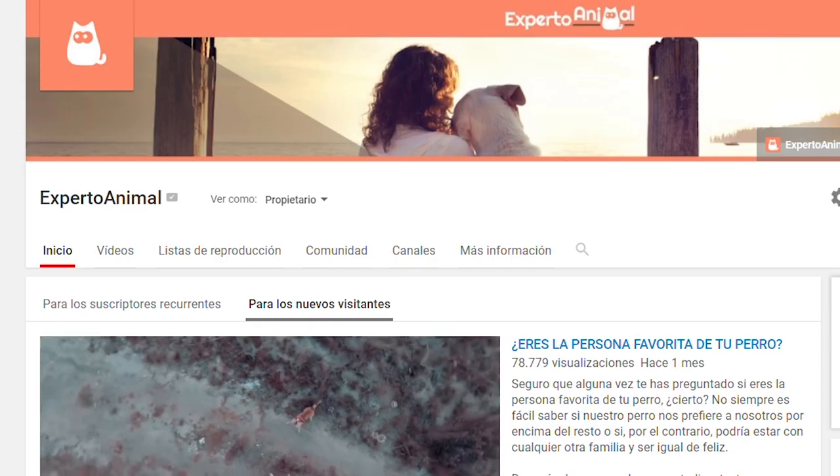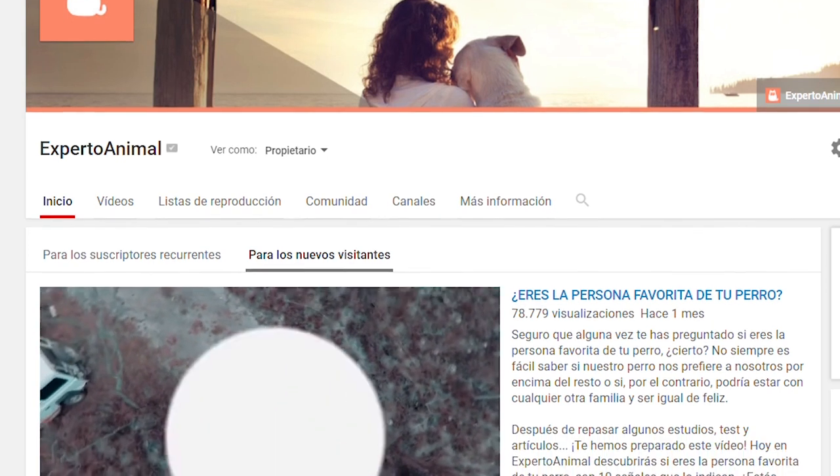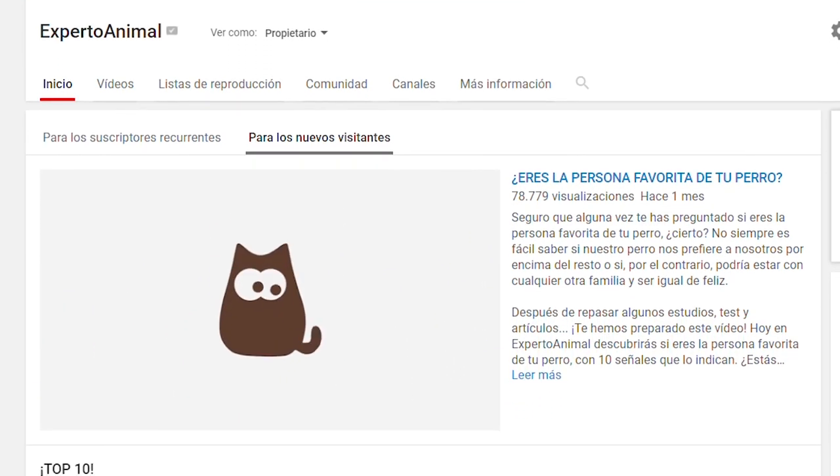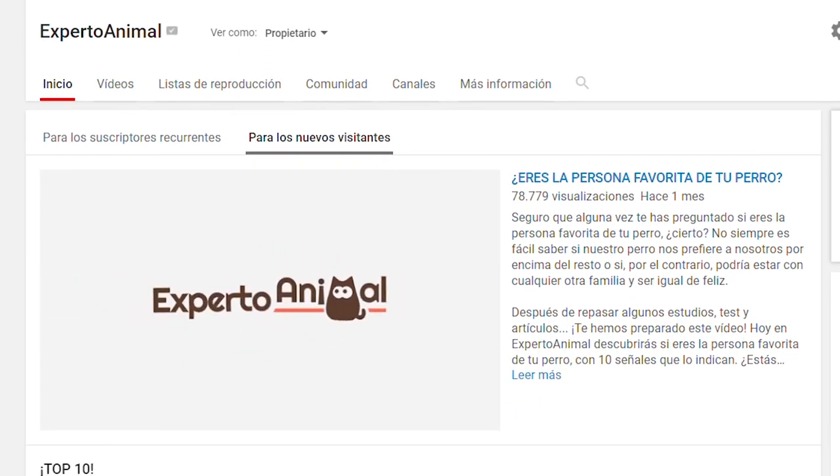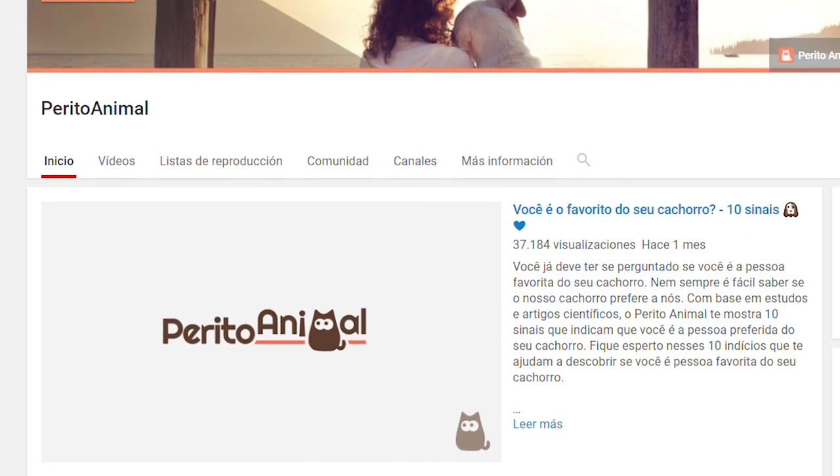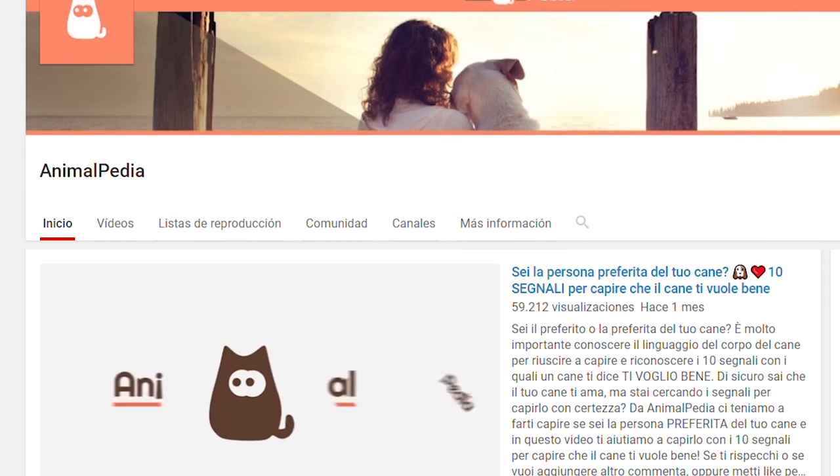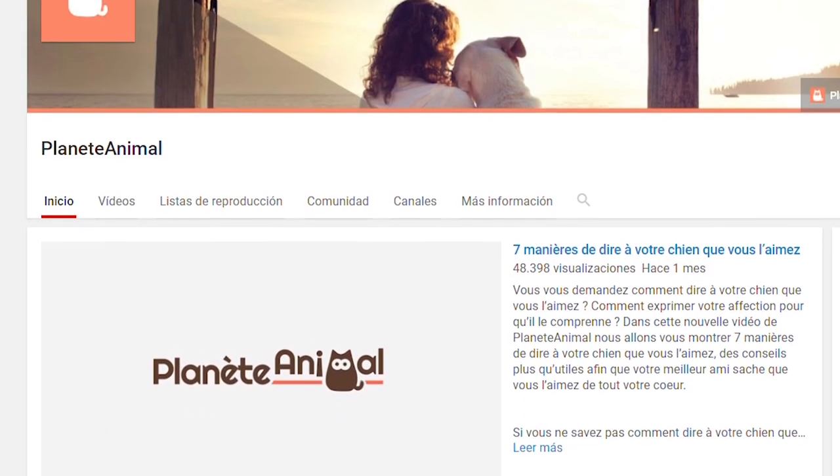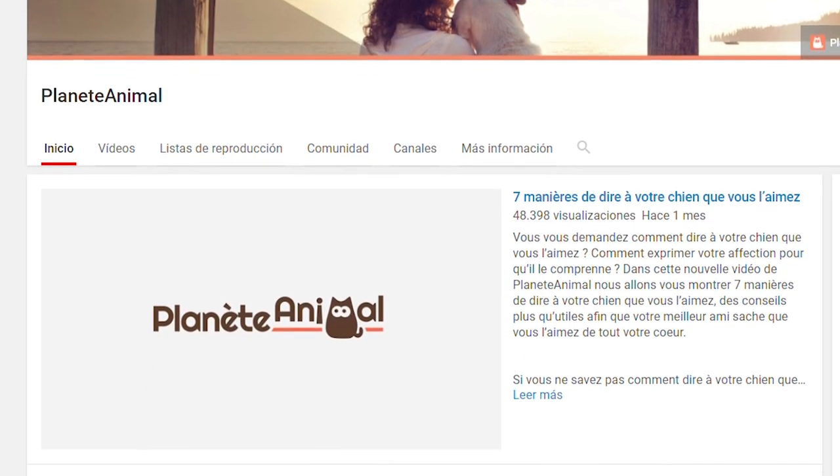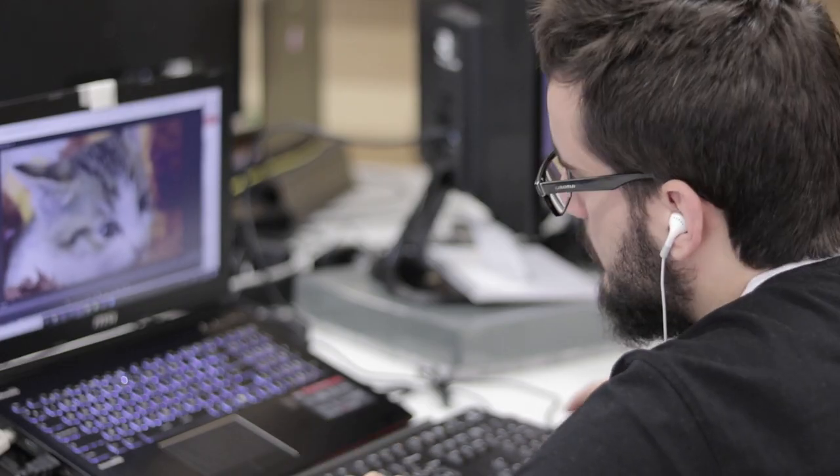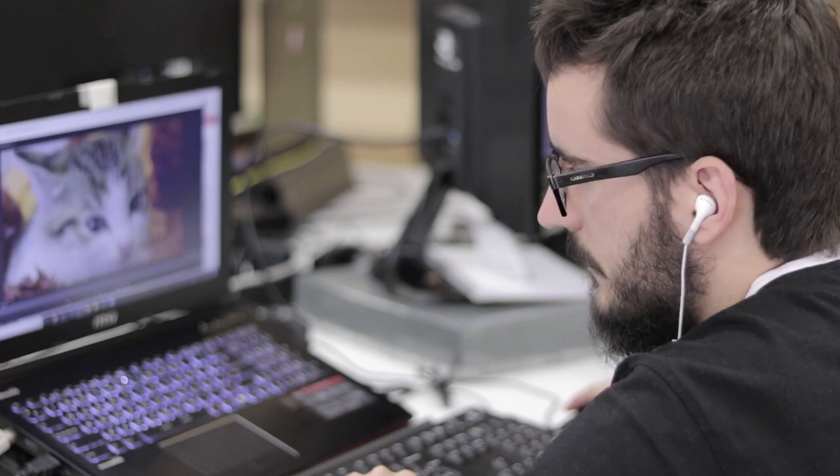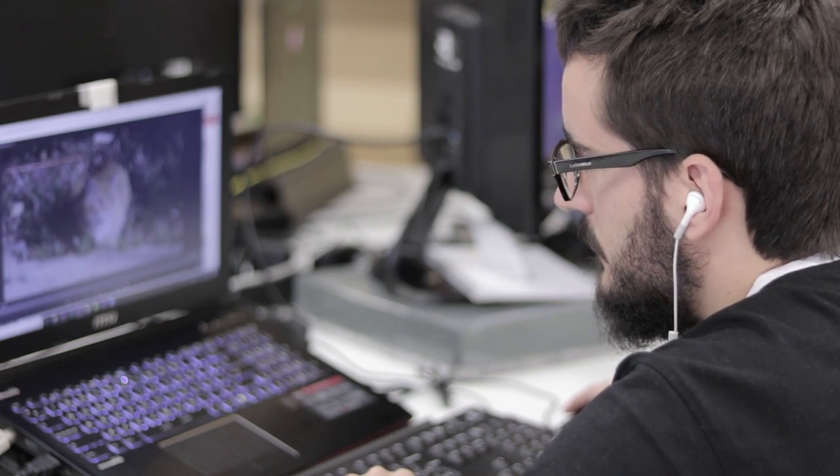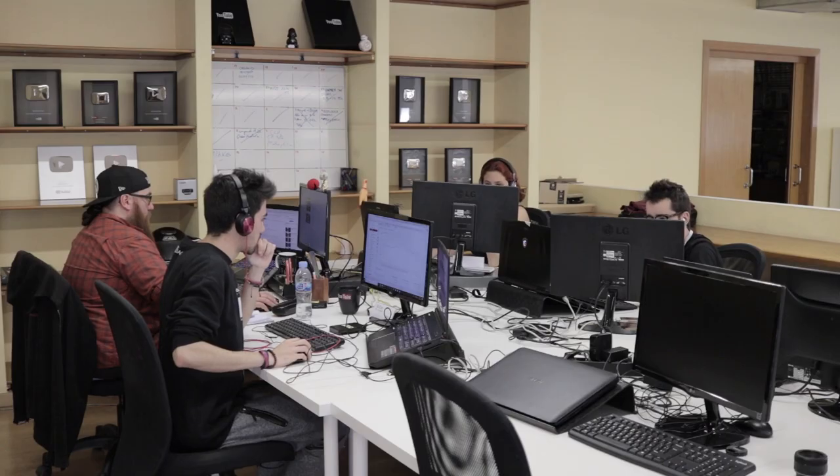Thanks to the great reception AnimalWise has received, it has been possible for us to have versions in other languages such as Experto Animal in Spanish, Perito Animal in Portuguese, Animal Pedia in Italian and Planet Animal in French. We all have the same mission to help animal lovers across the world.